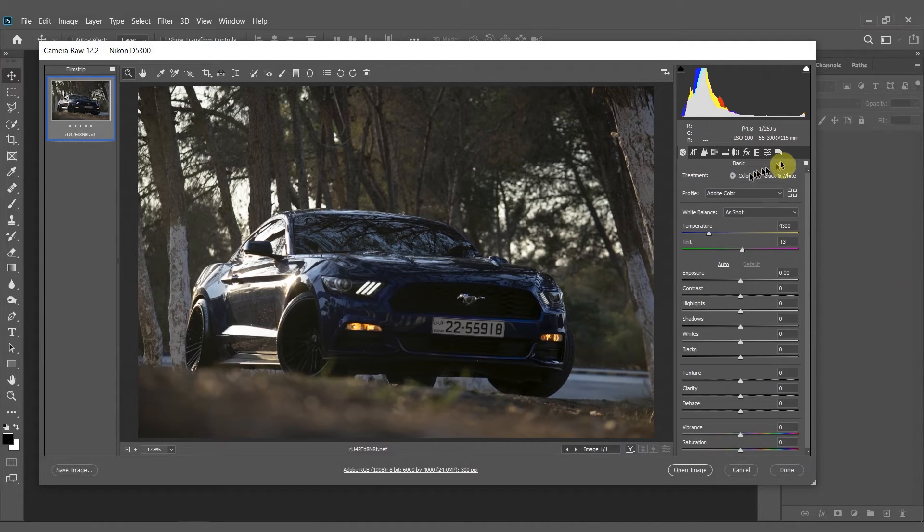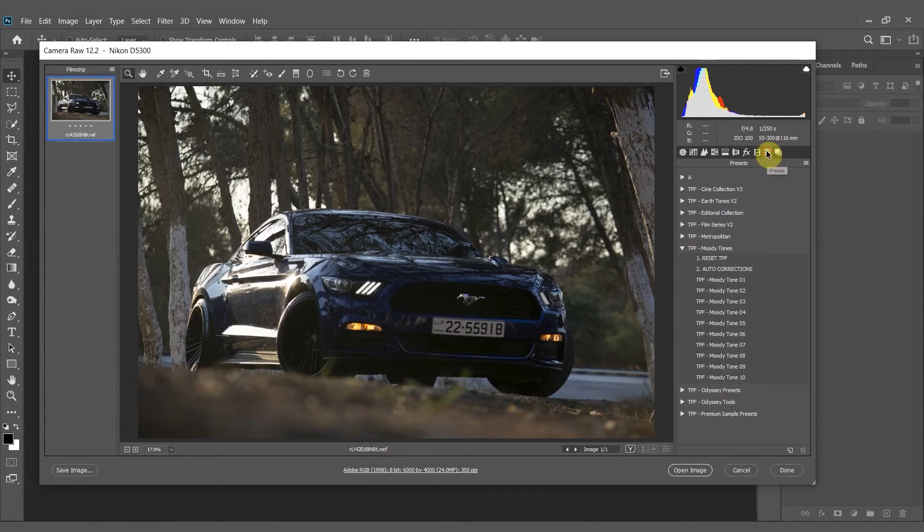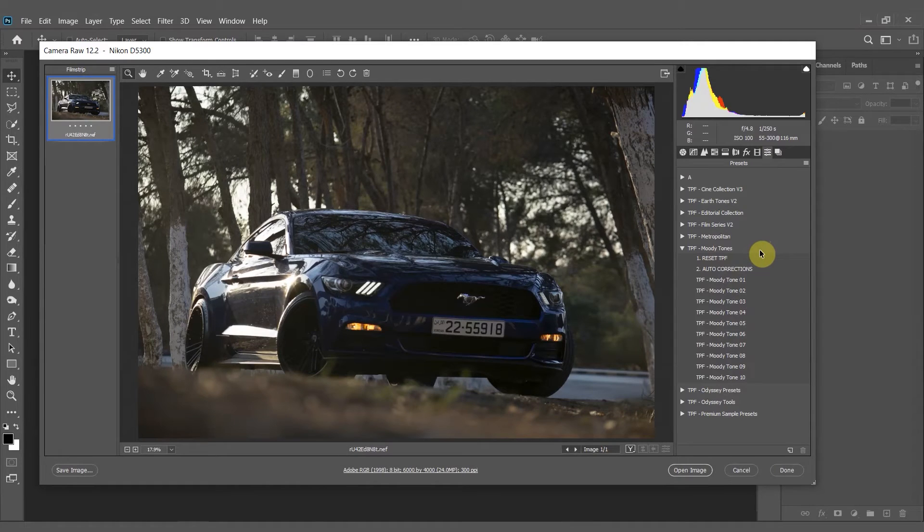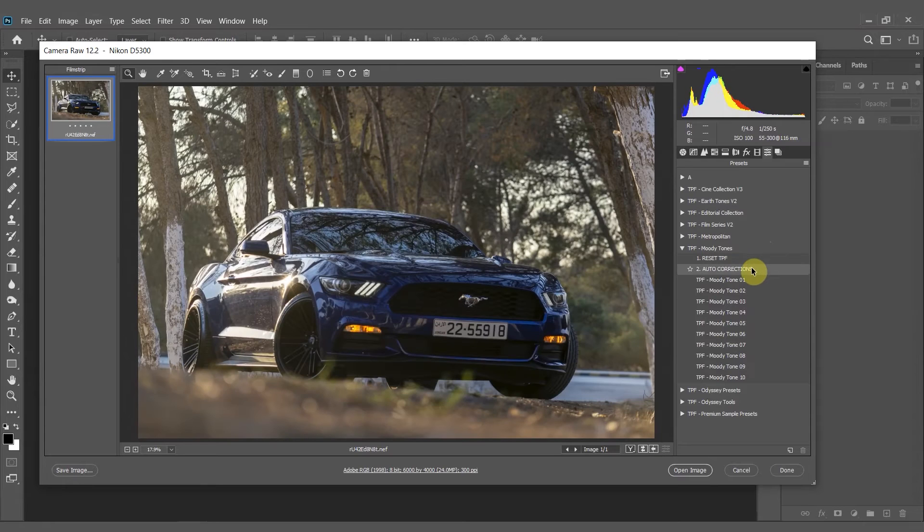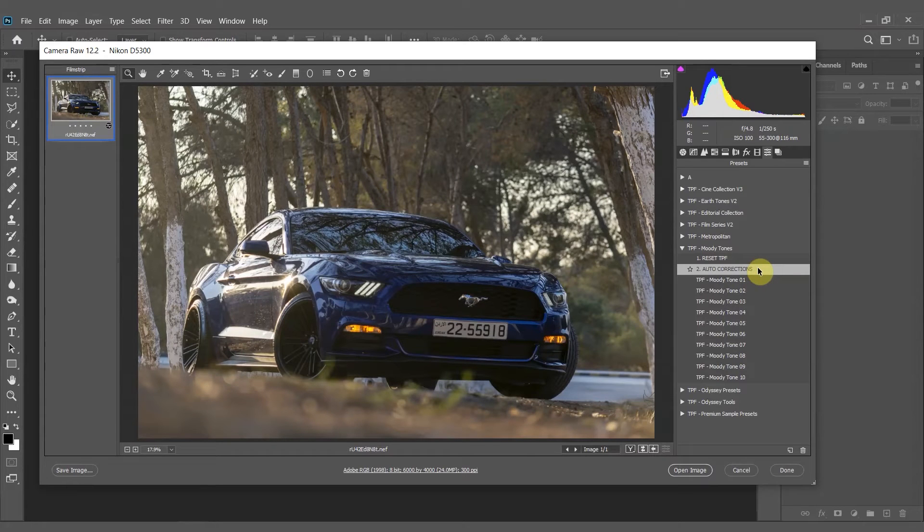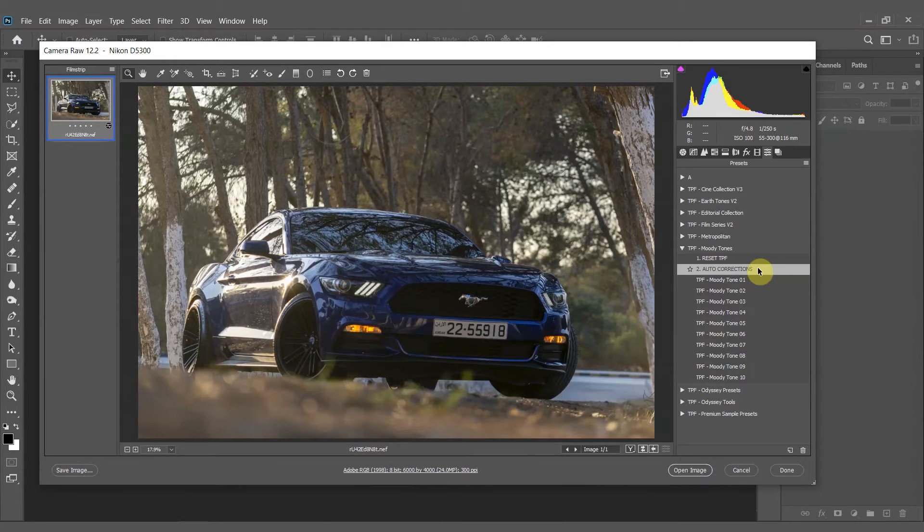Next you'll want to head over to your presets tab and once you've installed the presets they'll appear here on the right. Before we apply any of the Moody Tones presets we want to apply the Auto Corrections preset. This is going to automatically balance the image to give the best results for the presets. It's not always going to be perfect and you can change it if you want to.